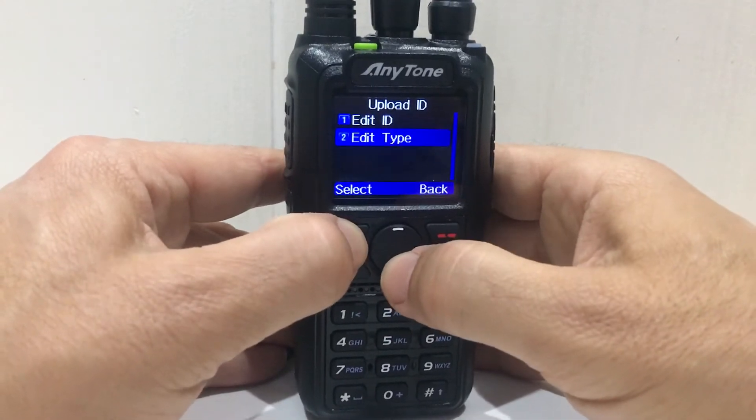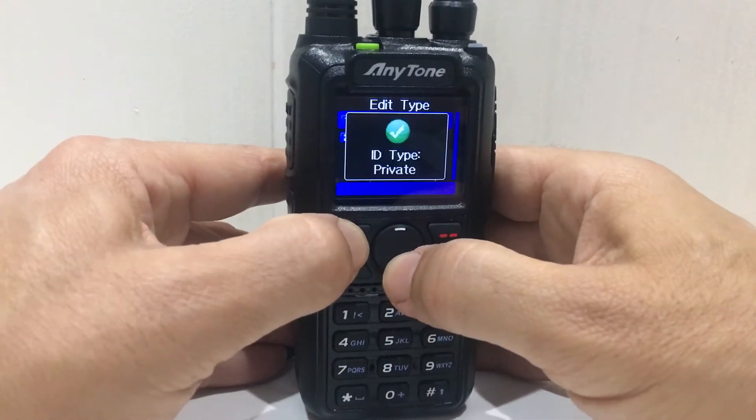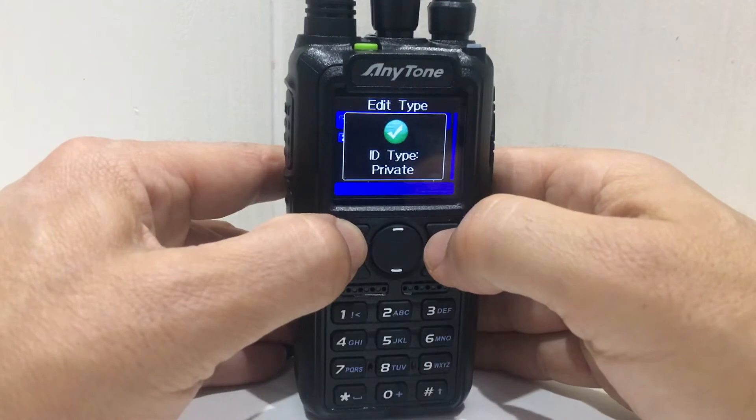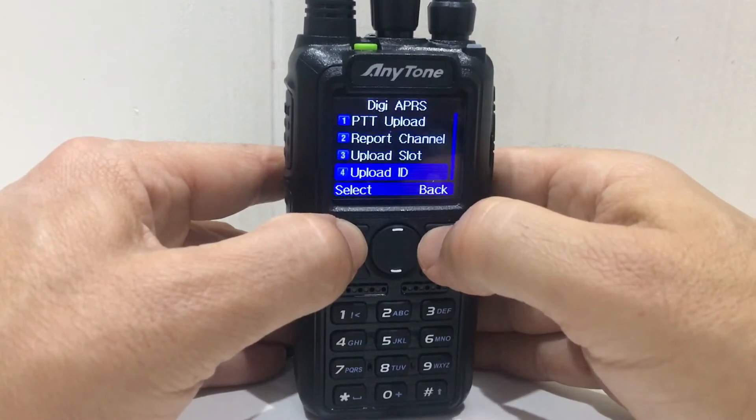Edit type — let's have a look at that. Oh yeah, always private. On APRS, go back.